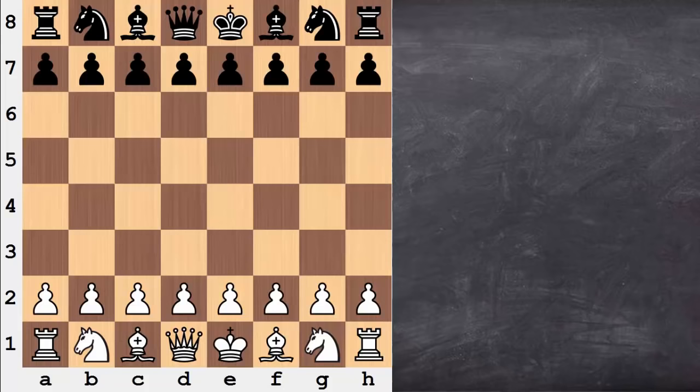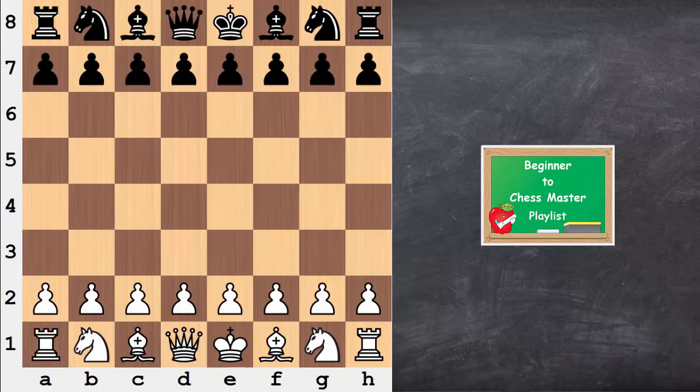Hi everyone, it's Jerry. This is video 13 from the Beginner to Chess Master playlist, which is a progressive series of videos. I'd like to discuss with you a very important topic and share a very important term in chess: hole.